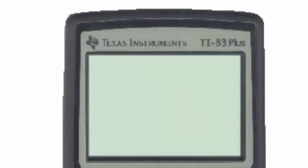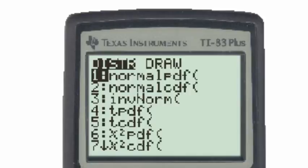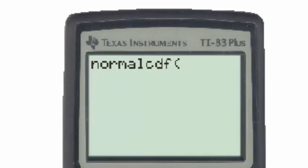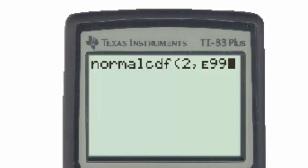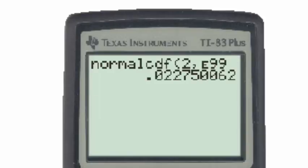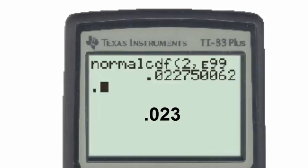The same problem can be done using the normal cumulative density function: hit second, distribution, then number 2, and again input 2 followed by a comma and e99. Here again we have our answer, which we round to the third decimal place — the thousandths place — as 0.023.